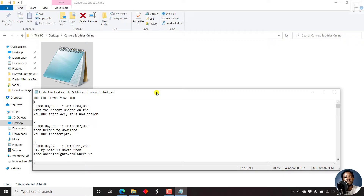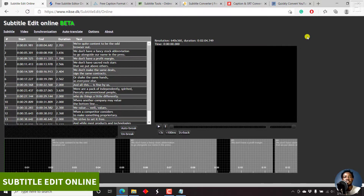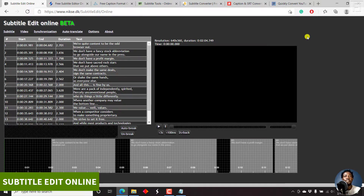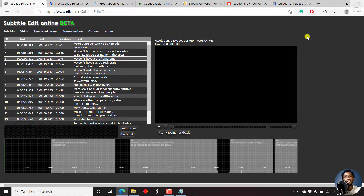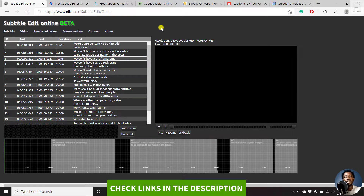So what options are available? In this video, I'll show you seven websites that you can use to automatically convert your subtitles — SRT, VTT — to different subtitle formats, or even just plain text. So let's begin with the first website: Subtitle Edit Online, and it's still in beta version. I'll make sure that I will provide all the links to these different websites in the description below, because the URLs are pretty long.